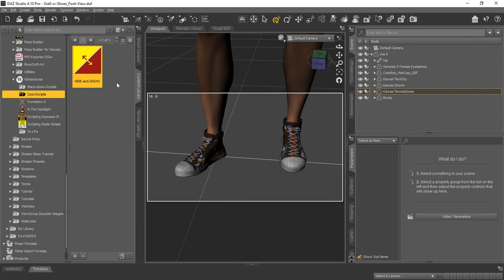Basically, whatever is selected, it'll hide it by using the opacity channels or show it using the opacity channels depending on whether it's already showing or not. It'll just reverse it.